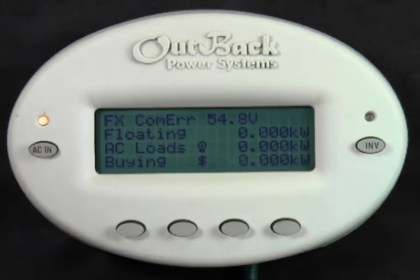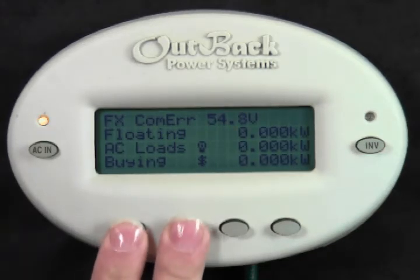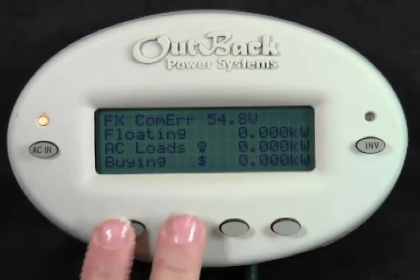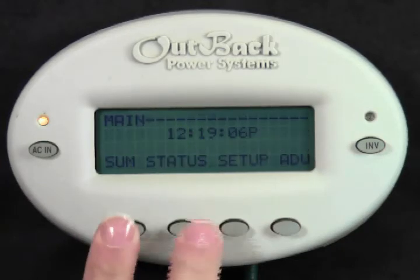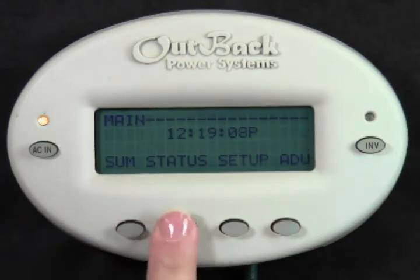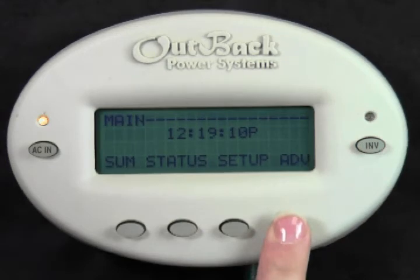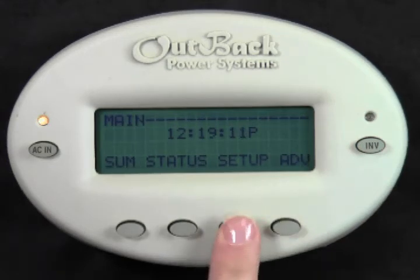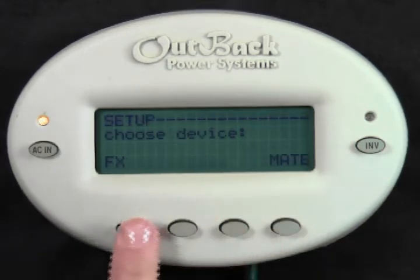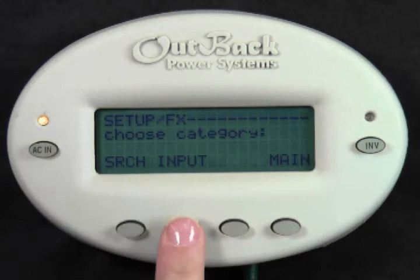First we need to get to the main screen of the Mate. While holding the Mate, press the bottom left two buttons at the same time. From the screen you have the options of Summary, Status, Setup, and Advanced. Select Setup, FX, and Input.